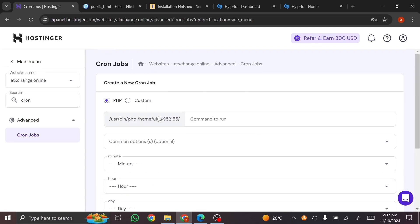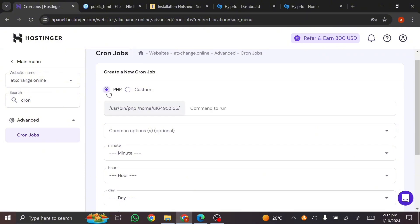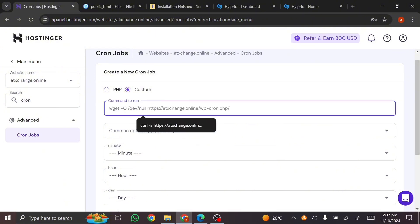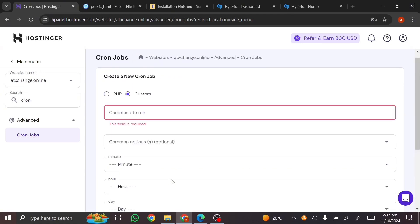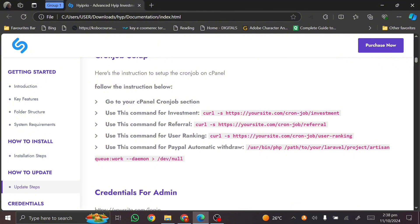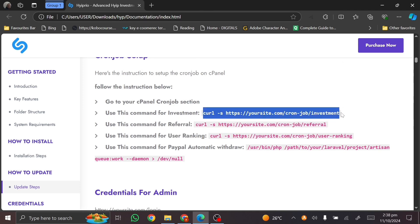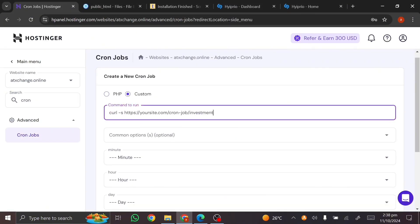You have two options: a custom option and a PHP option. We often make the mistake of using the 'user/bin' PHP option, but what we should be using is the custom option. You have a command field and other settings. Come back to the documentation and copy the first cron job command — the investment cron — and paste it into the command field.